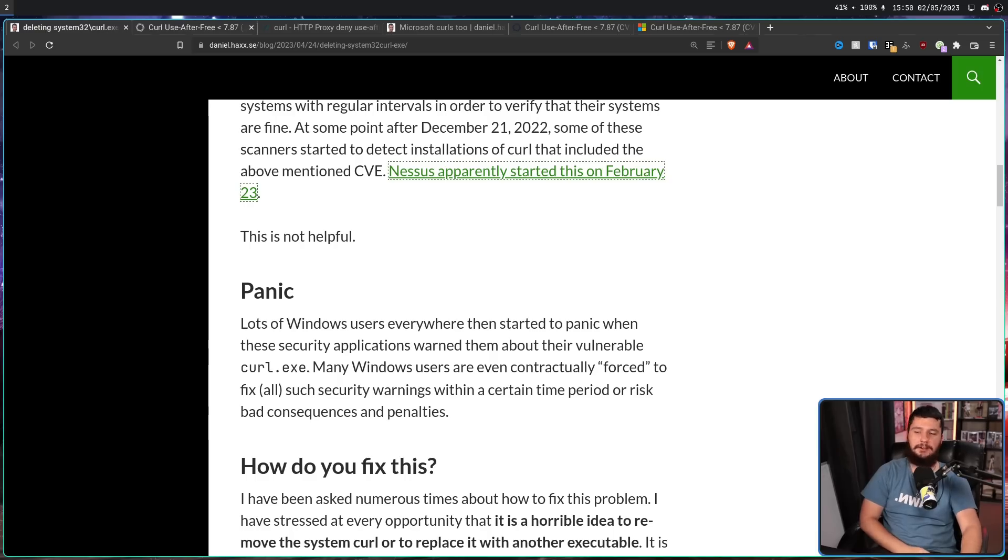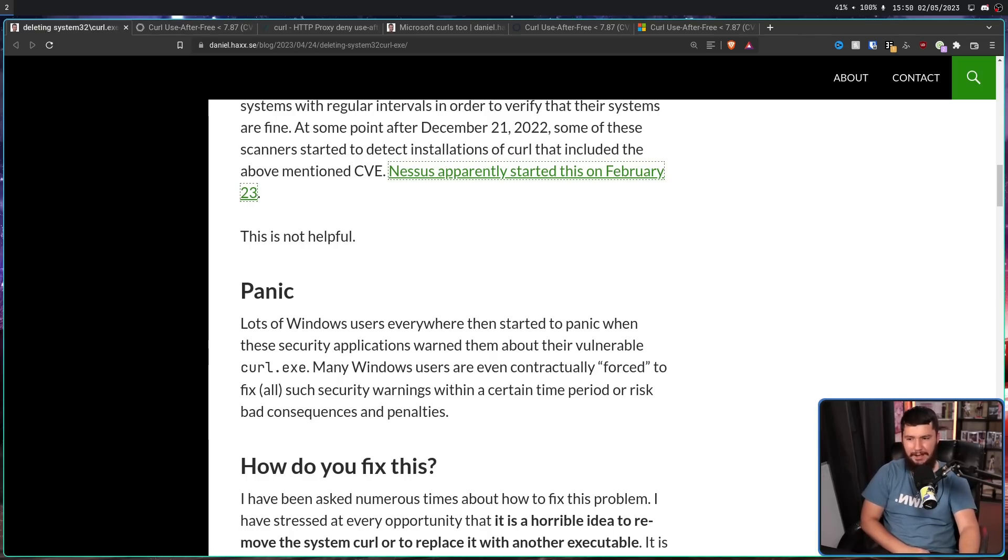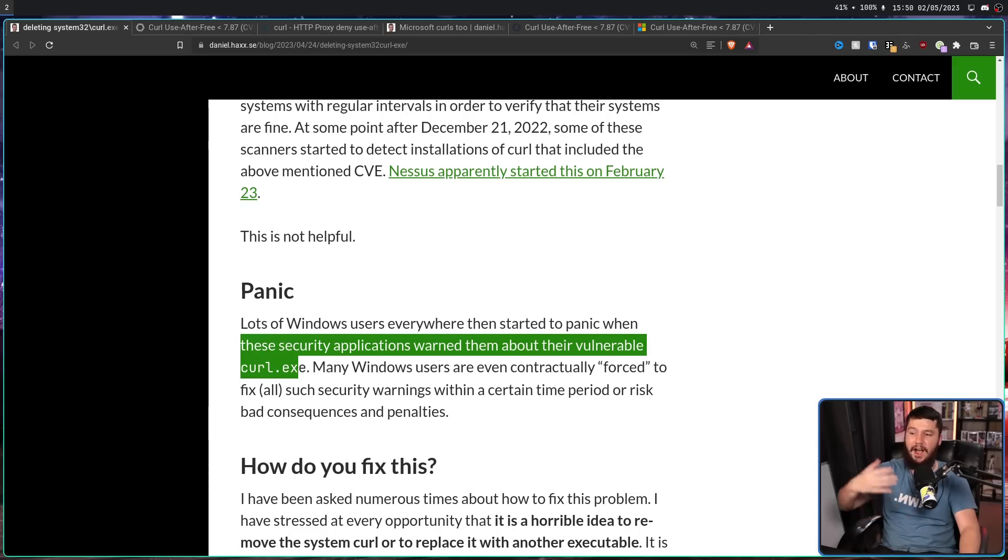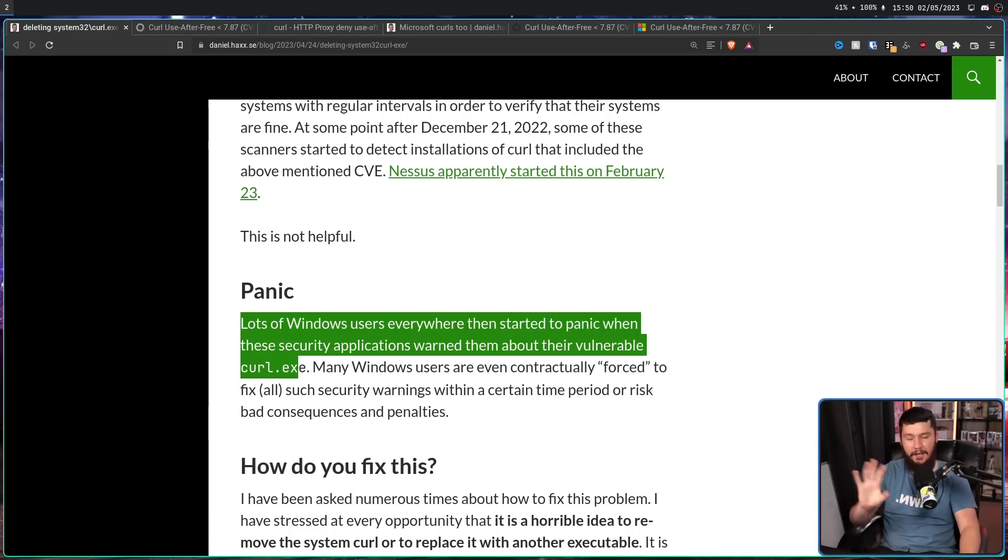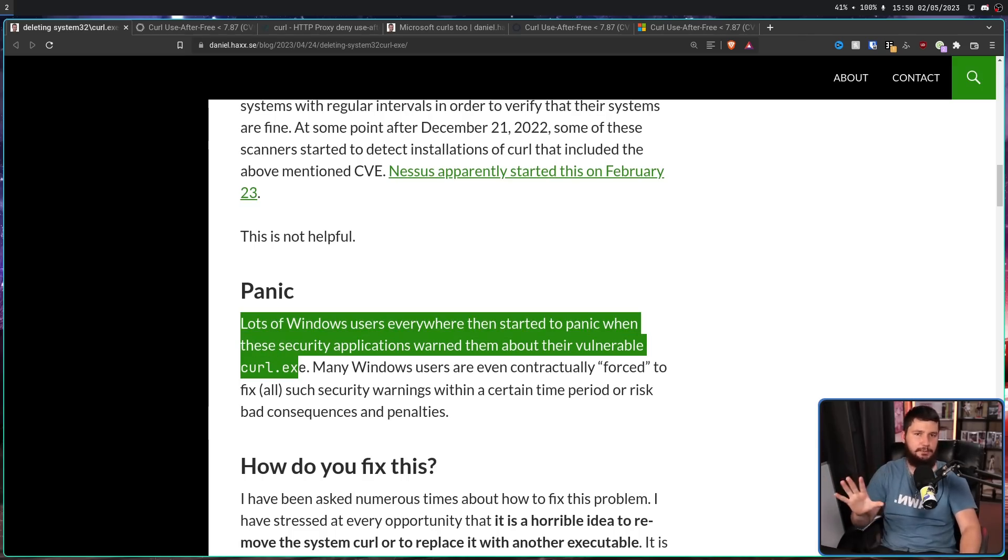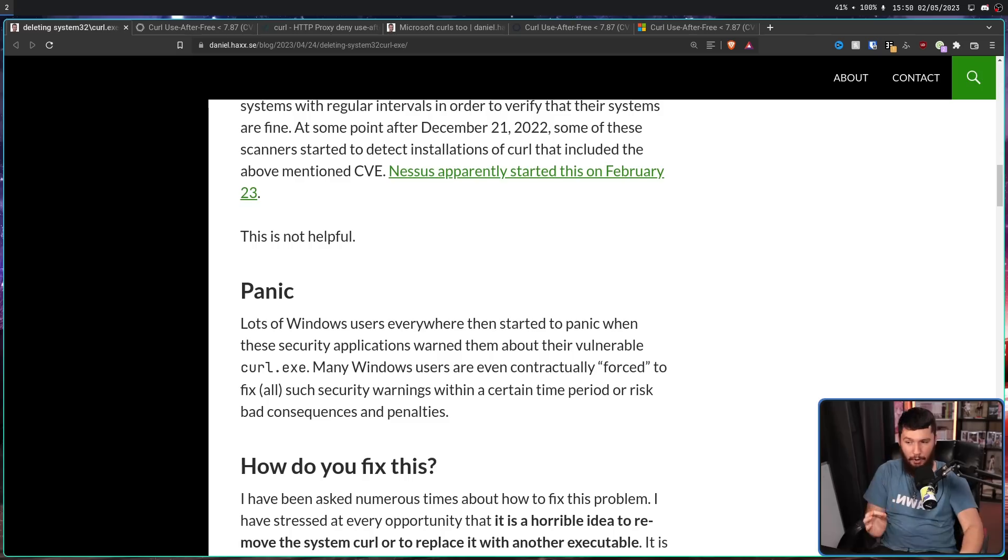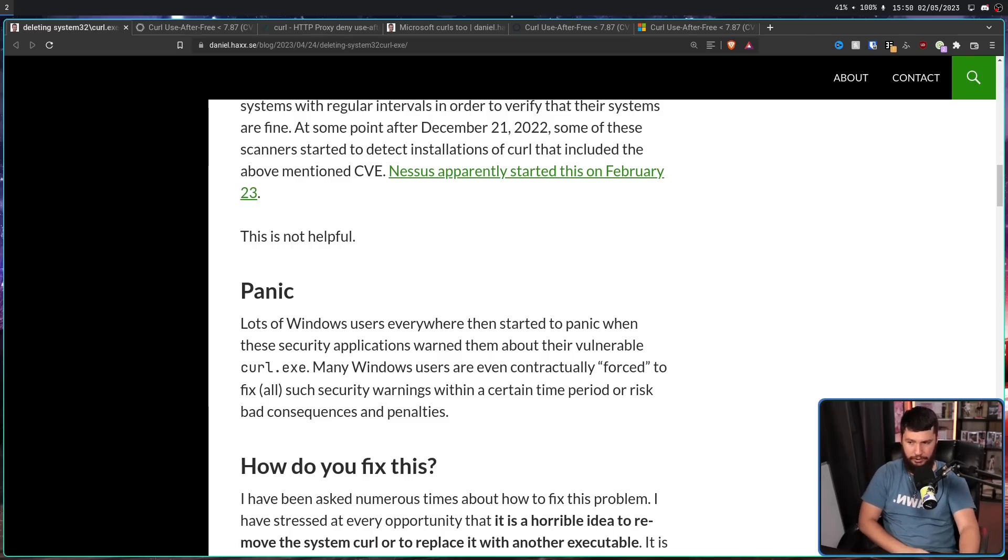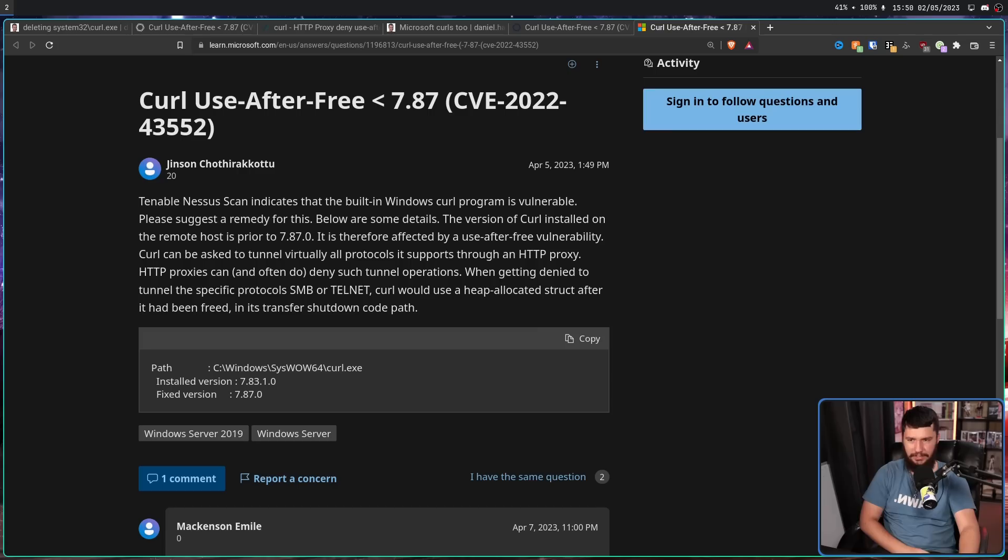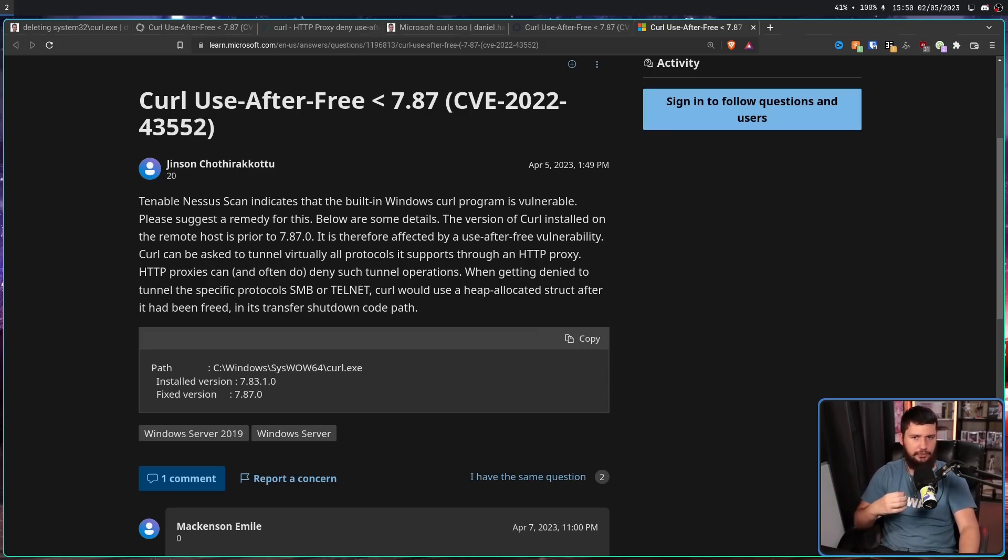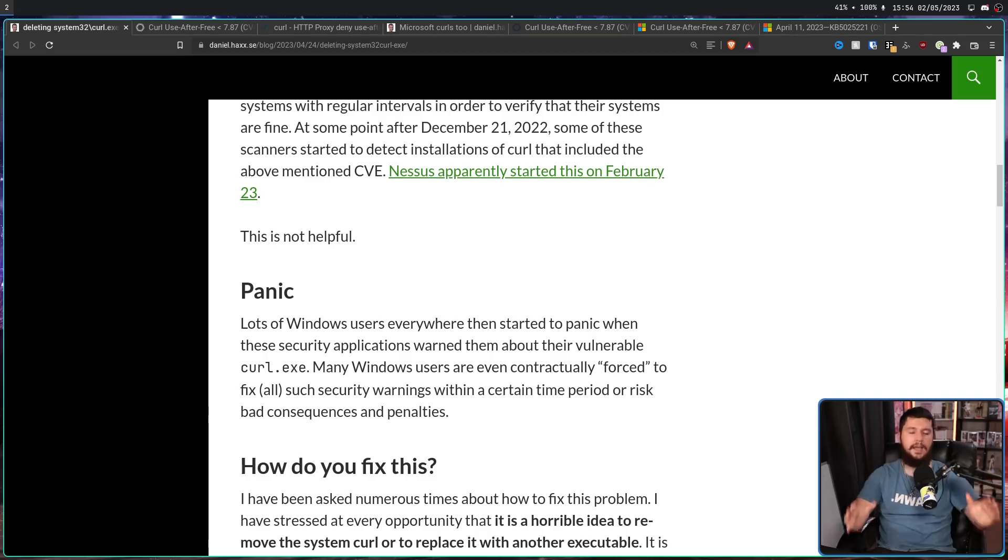Instead, it's time to panic. Lots of Windows users everywhere then started the panic when the security applications warned them about their vulnerable Curl.exe. This is obviously hyperbole. Most people didn't even know this was happening. But there was a very small group of people that were very, very worried. Many Windows users are even contractually forced to fix all security warnings within a certain period of time or risk bad consequences and penalties. Like this person, who needs a remedy for it and can't just wait for a system update.